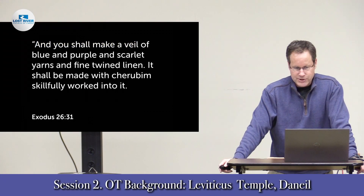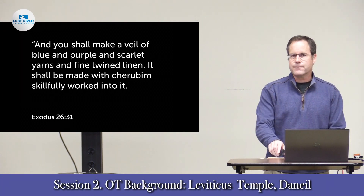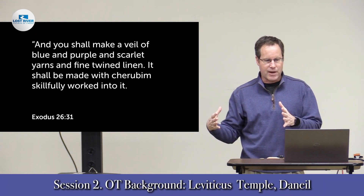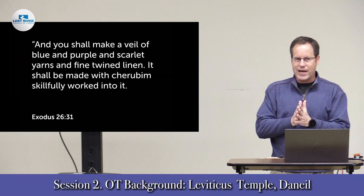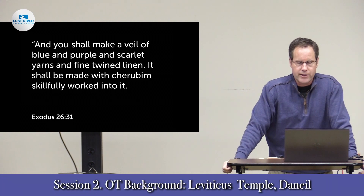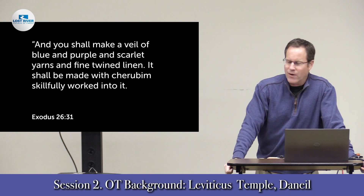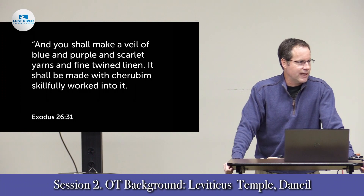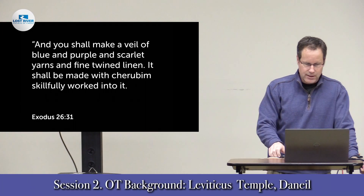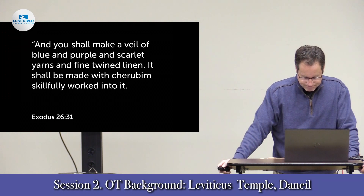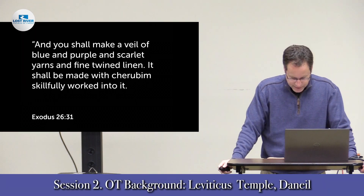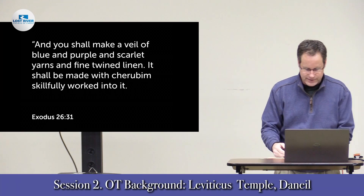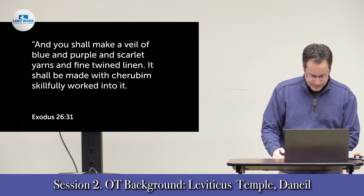In the next chapter, Exodus 26:31, he says to make a veil — the veil that separates the Holy of Holies from the holy place in the tabernacle or temple — made of blue and purple and scarlet yarns and fine twined linen, skillfully worked with cherubim. So again, the cherubim are the guardians of God's throne. He's described in many places in the Old Testament as being enthroned above the cherubim — Psalm 99:1 and Isaiah 37:16 are just two references.